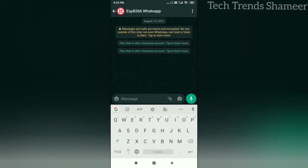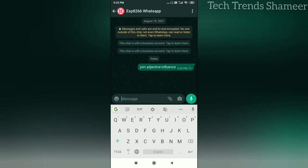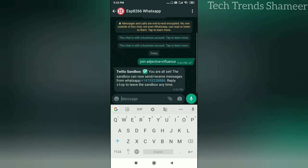Save the contact number which we got from the Twilio website. Enter the code 'join adjective influence' which we got from Twilio. Enter the code and click the Send button. Now we will get a reply back from Twilio.